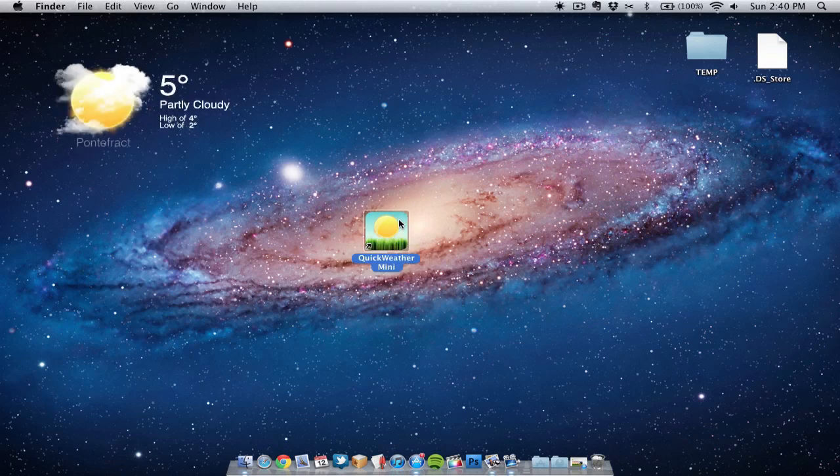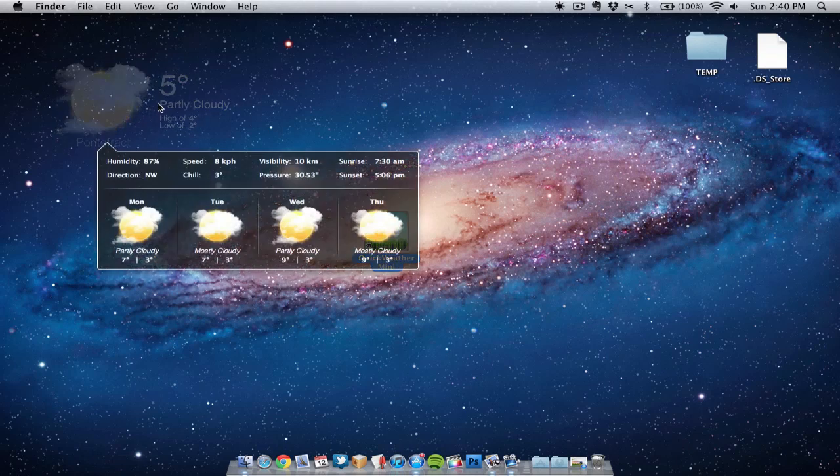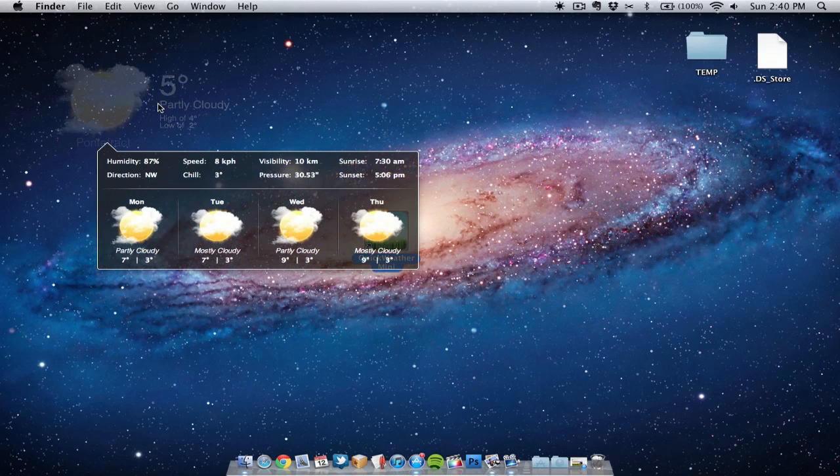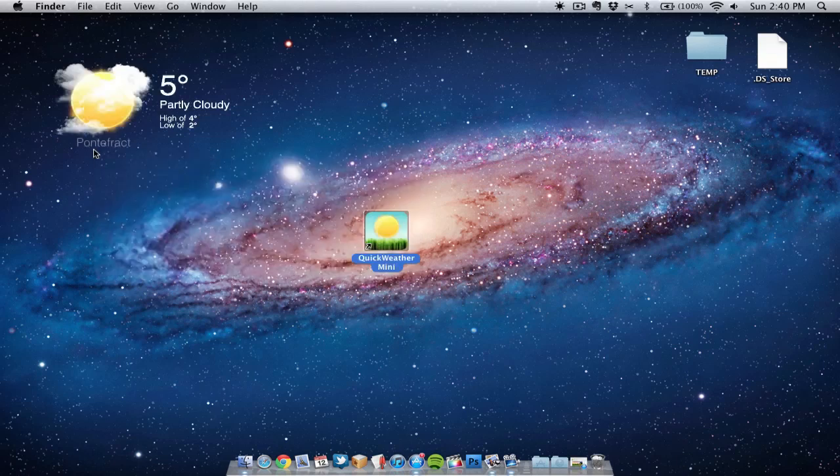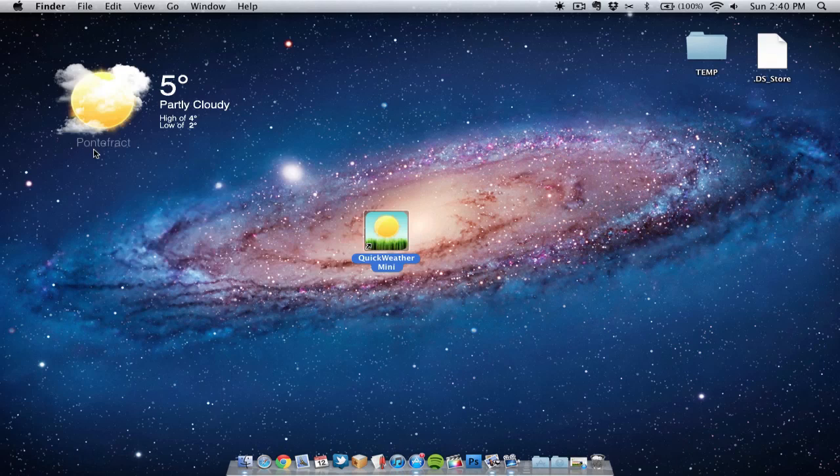As you can see here we've got a widget showing today's weather. We get to see the temperature and so on. As you can see today's partly cloudy. Also we can see the area in which the weather has been taken from.